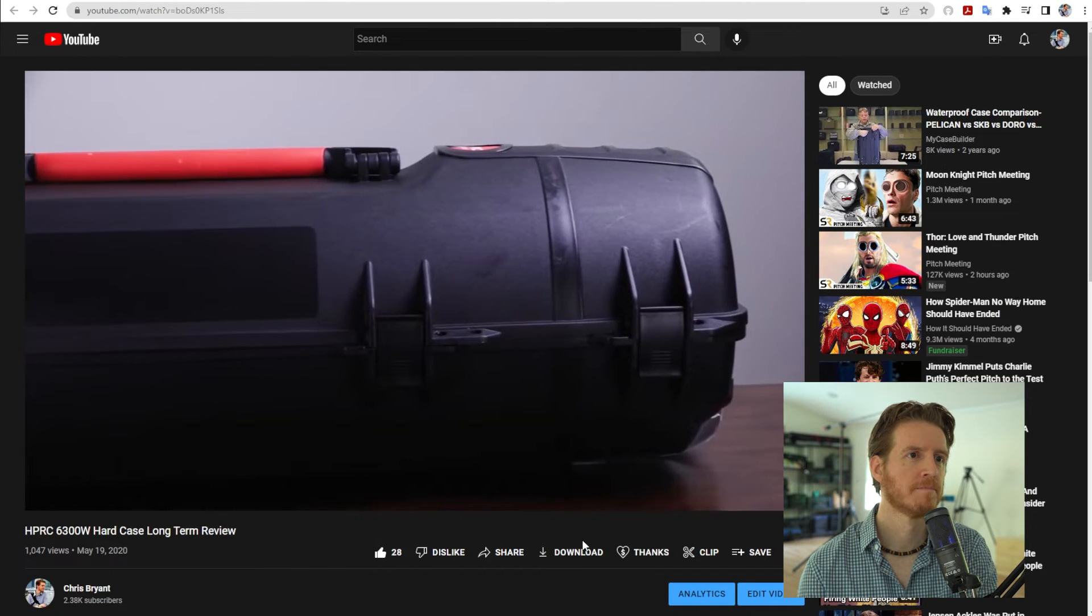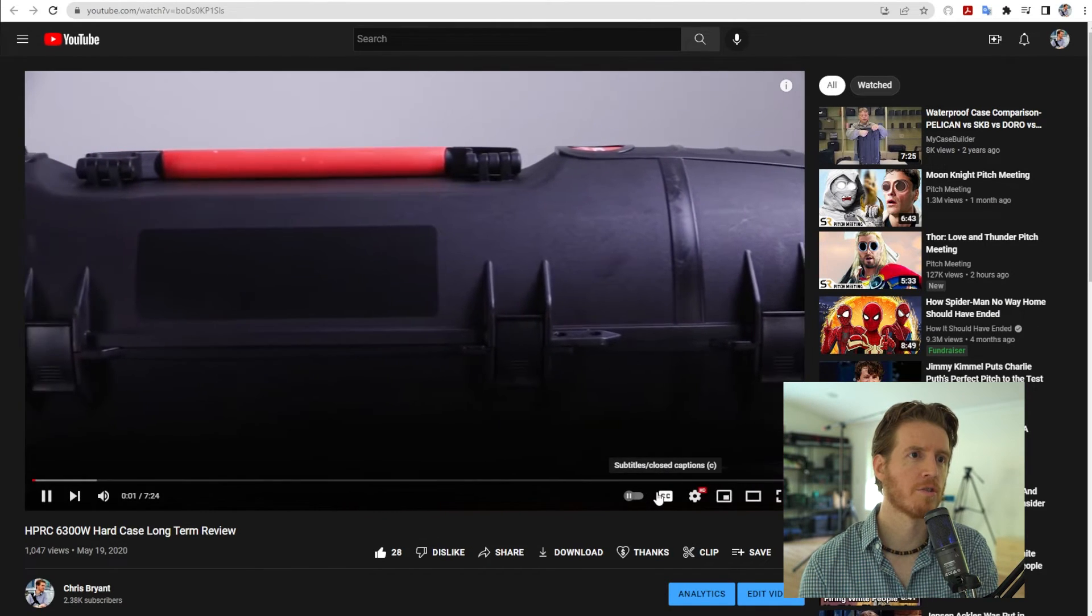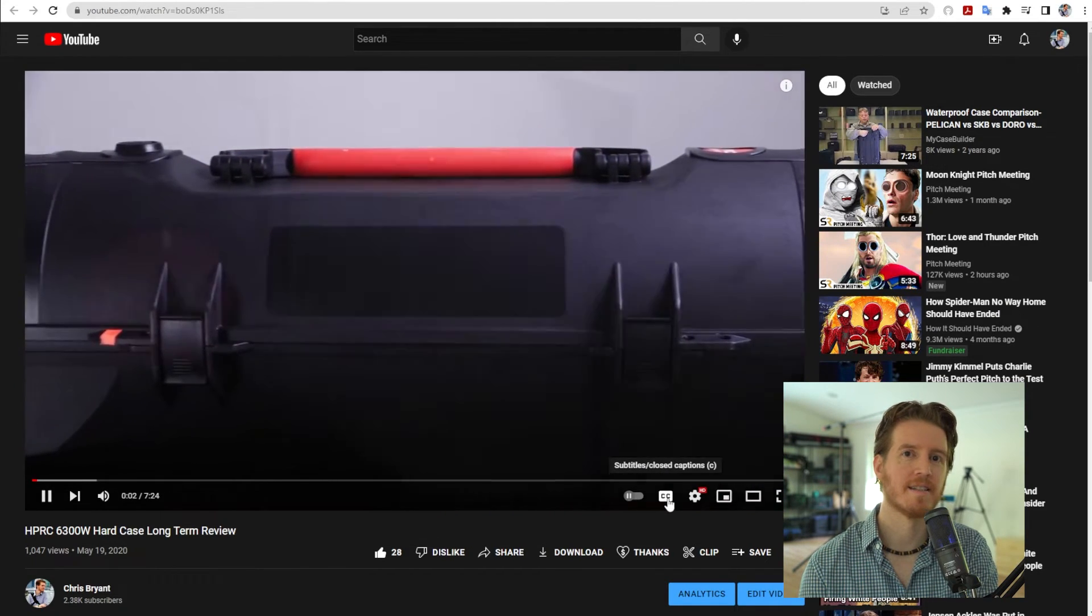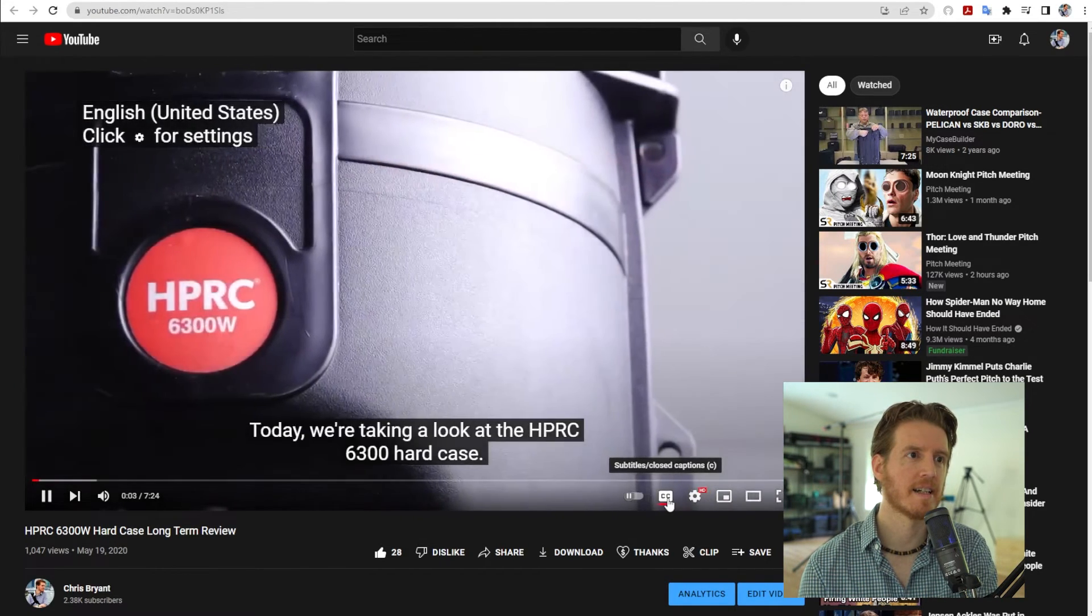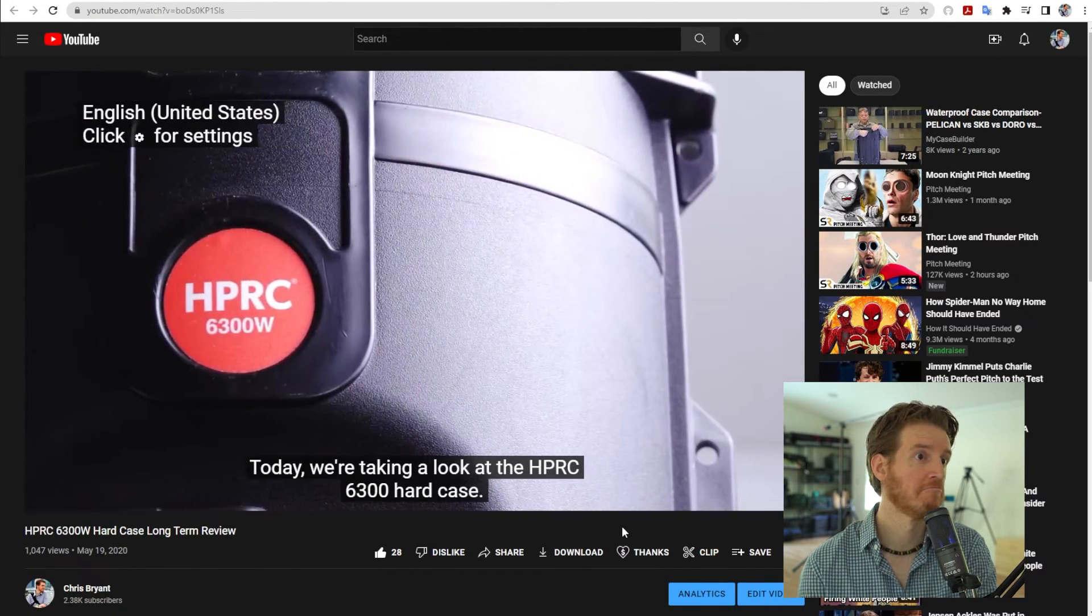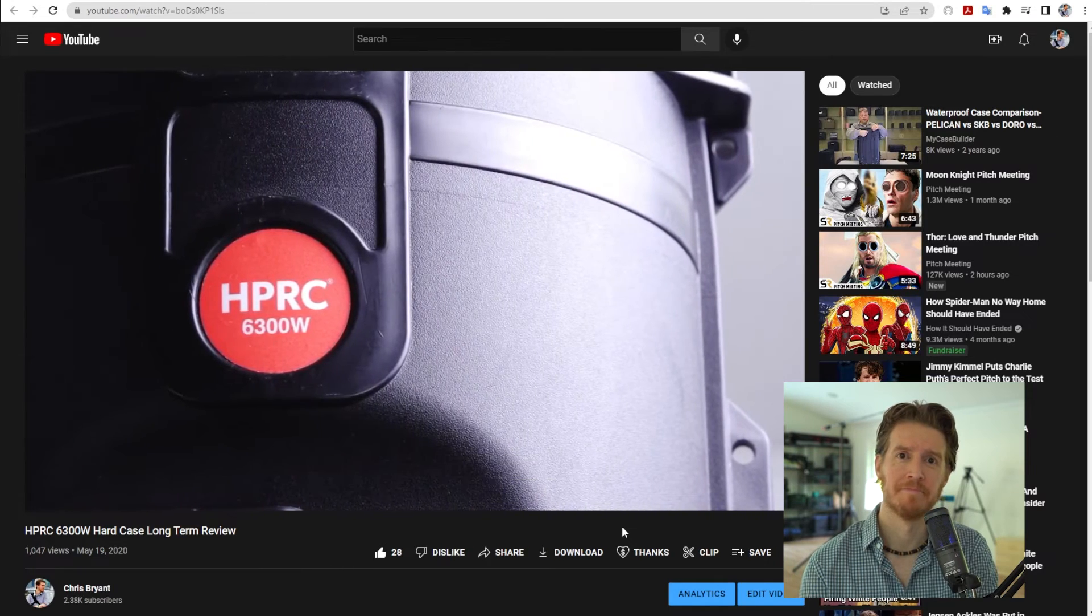Go back to the video. In the lower right hand corner, the CC icon. Click that. There you go.